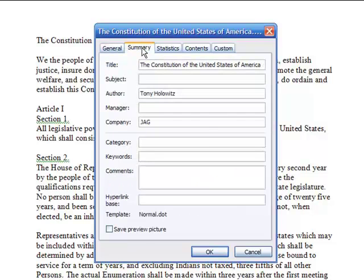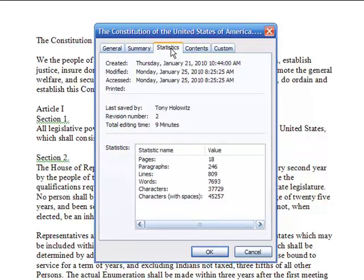If I go to the Summary tab it gives me some general information, but I find the Statistics tab the most interesting of all of this, because it gives very specific information: when it was created, modified, last accessed — and you can see it was created back on the 21st, I accessed it on the 25th, and it shows the revision time and the number of minutes spent editing.